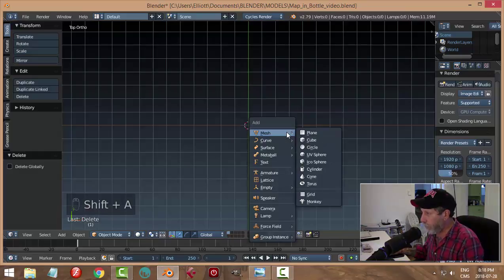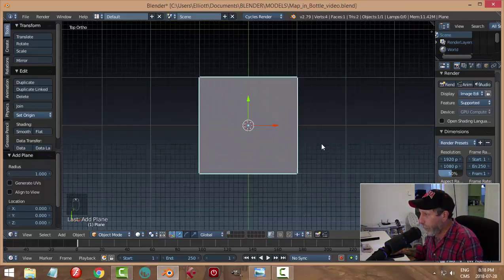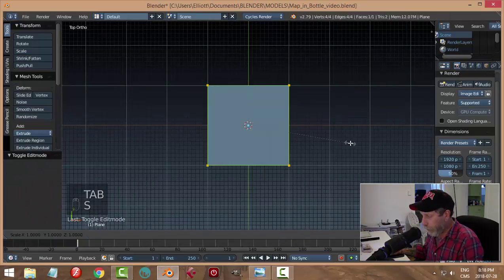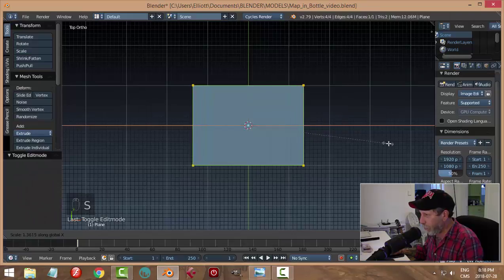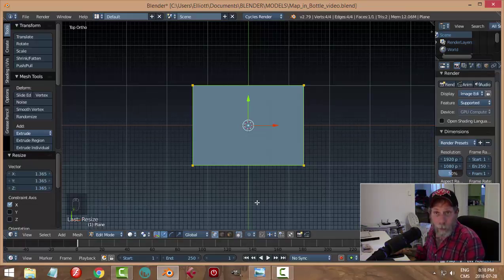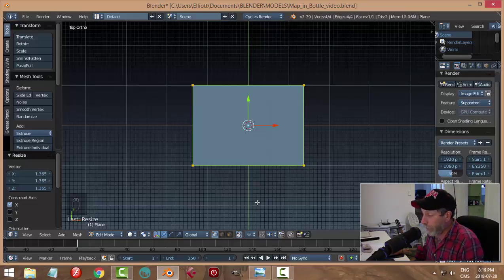We're going to go Shift+A and add a plane — that's going to be our map. I may want to scale this in the X to make it a little more rectangular like that. We'll leave it like that. Now we need a map image, and there are lots of them on the internet — you can search for 'ancient world map' or whatever.